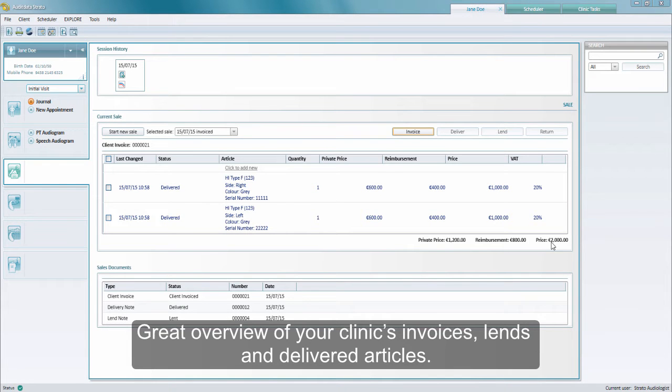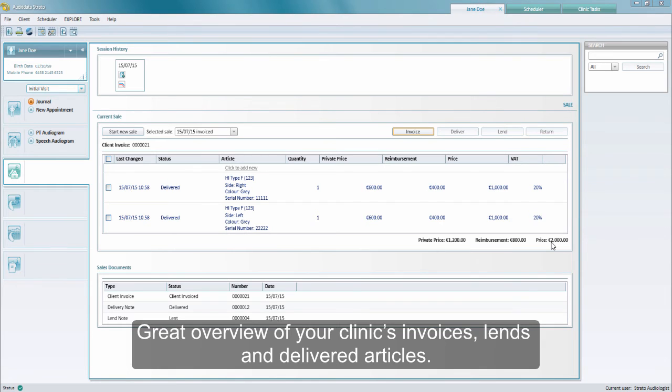That's it. That's invoicing in Strato. With all this information registered in Strato, you have a great overview of all available articles including your sold, delivered, and on loan articles.